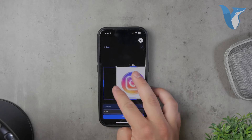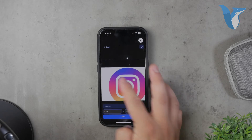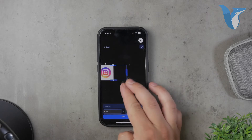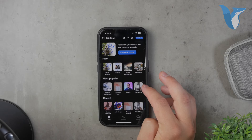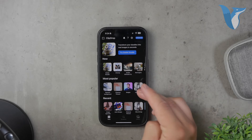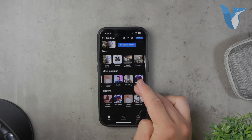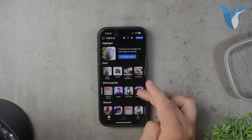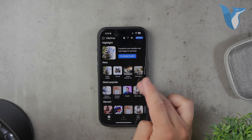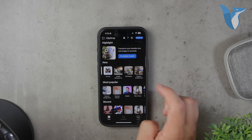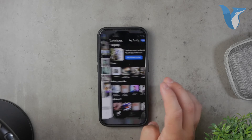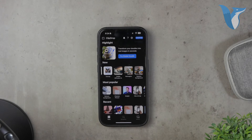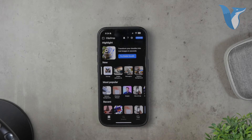Using ClipDrop is straightforward. Once you have the app installed, you can either take a new photo or select one from your camera roll. The app will automatically detect and remove the background, leaving you with a transparent image. You can then save this image and use it in other projects or share it as needed.